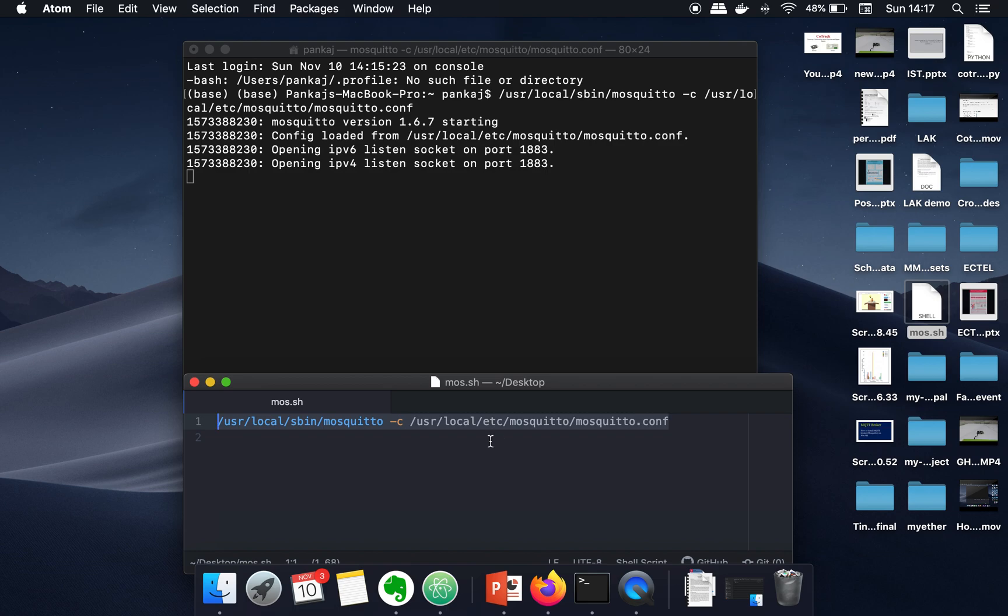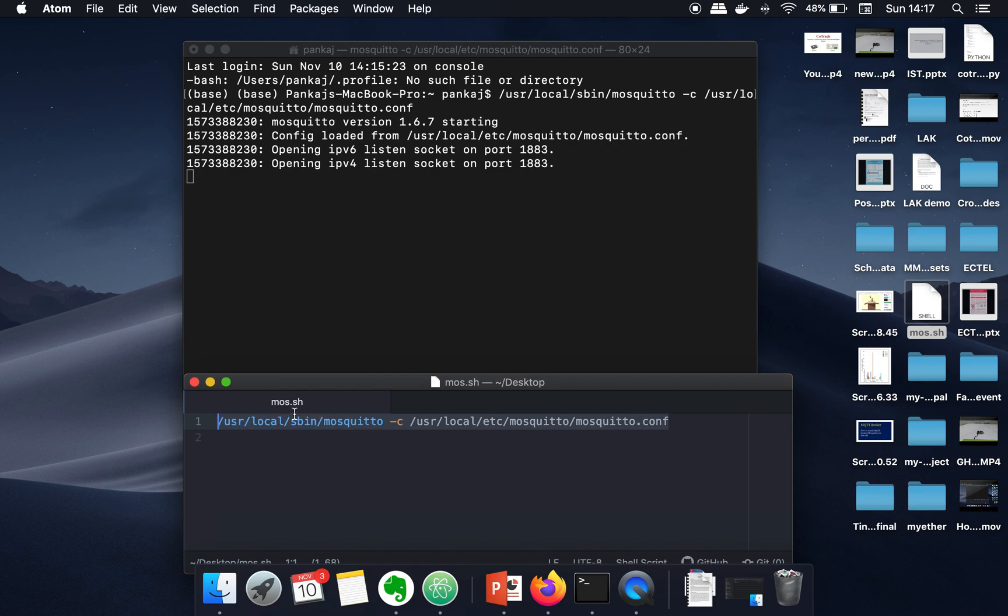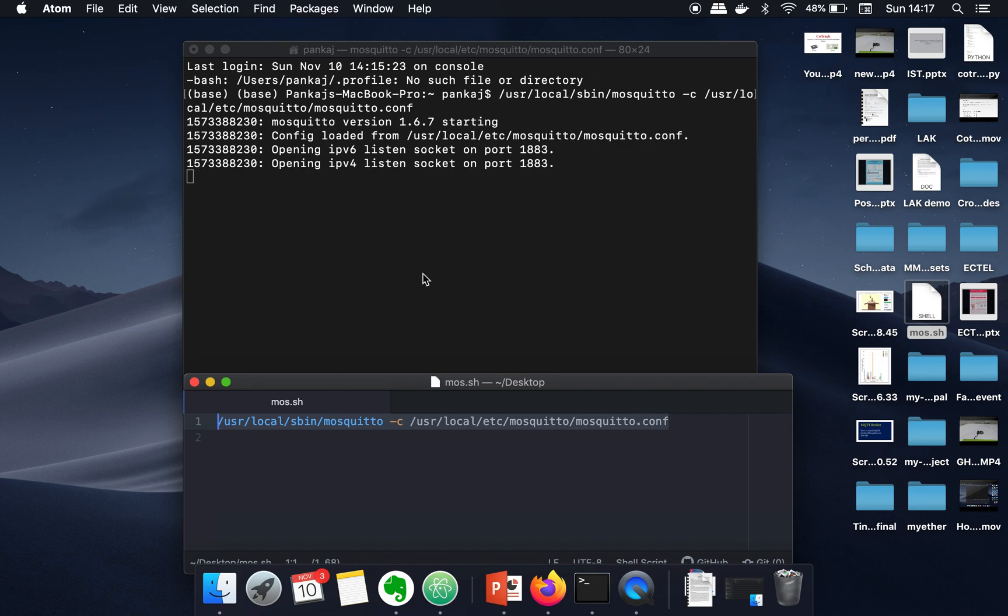What you can do is just save this command in a file and save that file with the extension .sh. In my case, I have saved this file on the desktop, so whenever you want to start MQTT broker...